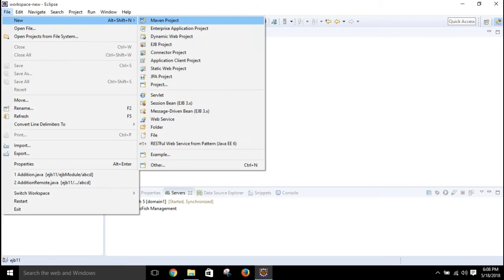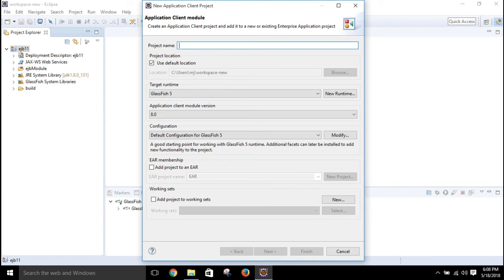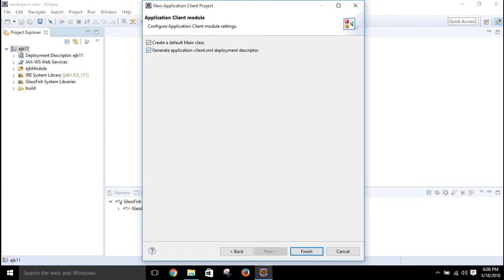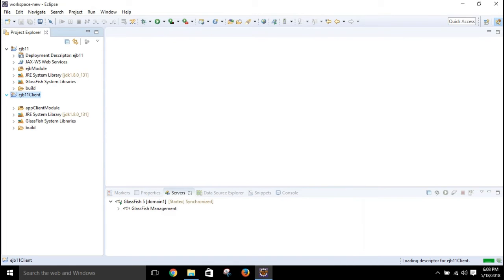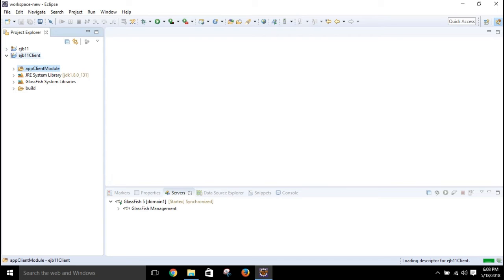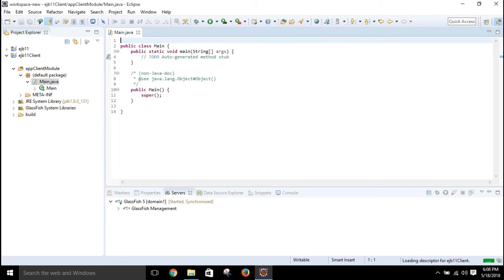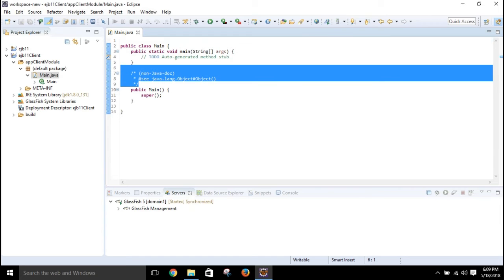After exporting, we need to create a client project. I'll show this using an application client. There will be one simple Java file — the project will be called EJB Client. Click Next. In this client project you can see one folder called 'app client module', and under the default package there is already a main.java file. We'll write our code in there.